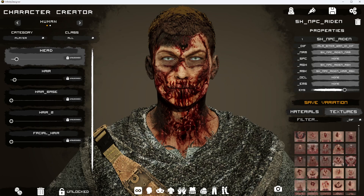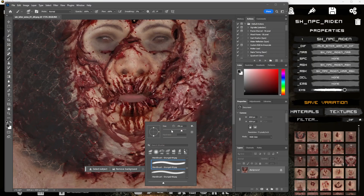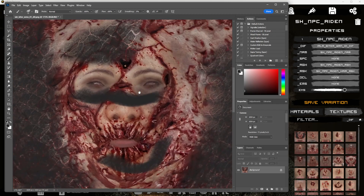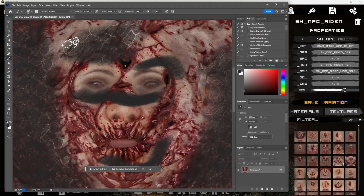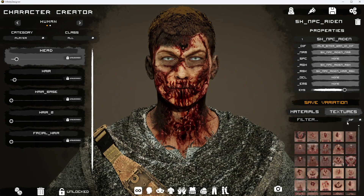So if we want to sit here and make changes and design our own custom look for this character, you can actually go in and do this very quickly, then hit save. We'll just go ahead and press the textures button again and apply that change.